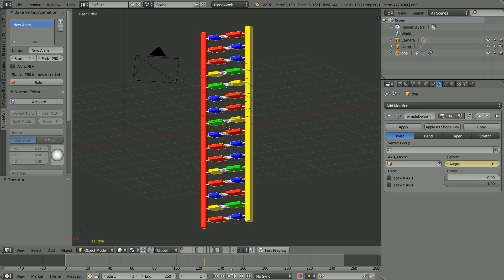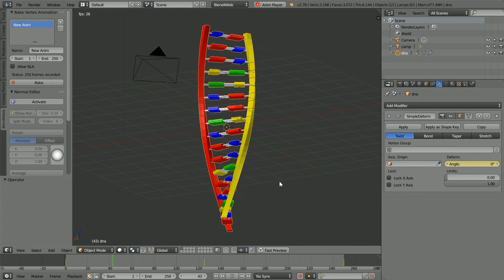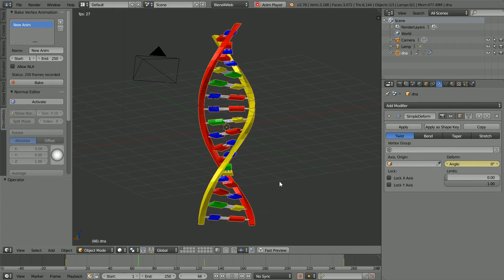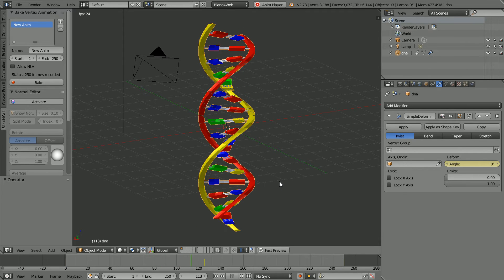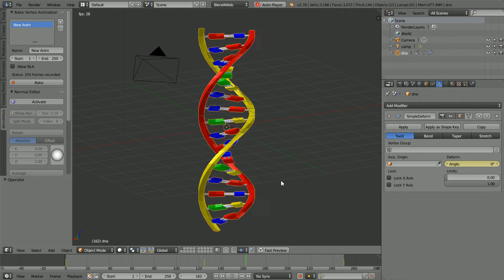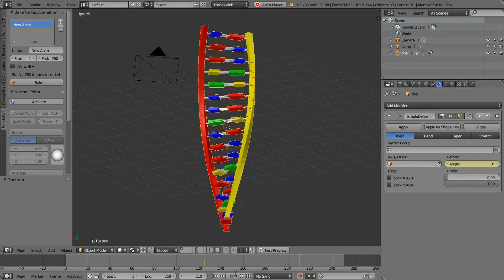In this tutorial, I'll show you how to animate this model of a DNA molecule, how to animate it coiling up and uncoiling.